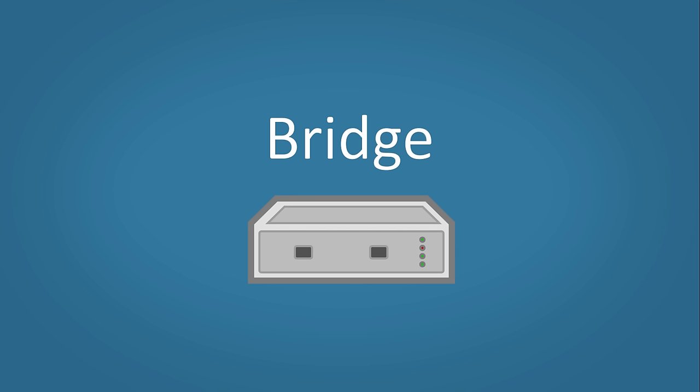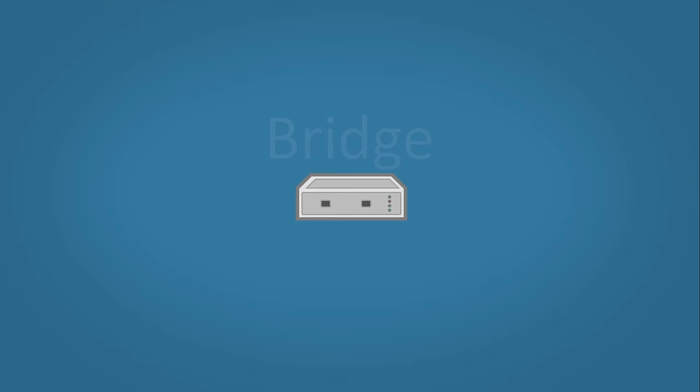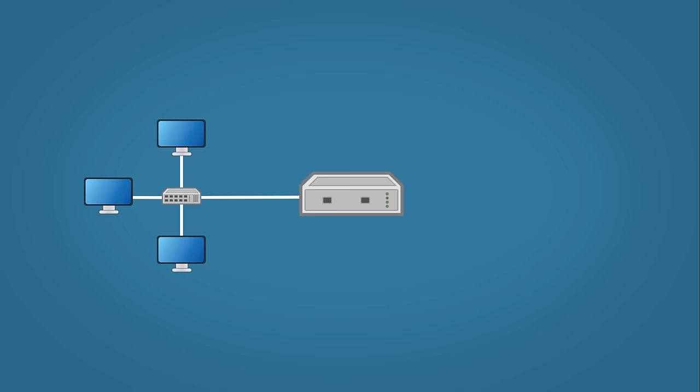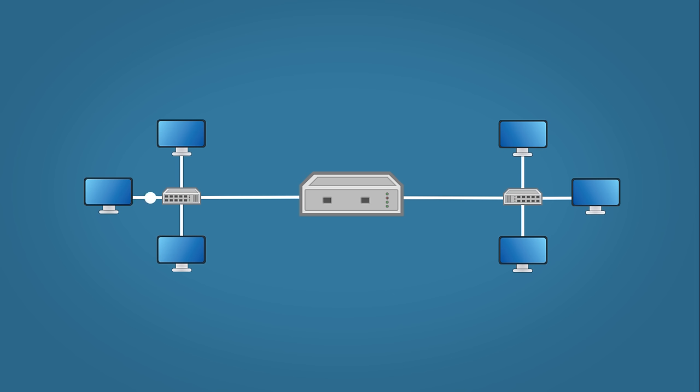Bridges were introduced to combat some of the shortcomings of hubs. They're used to segment networks into smaller sections. When data reaches the bridge it decides whether or not to forward the data. It does this by looking at the destination and source MAC address.